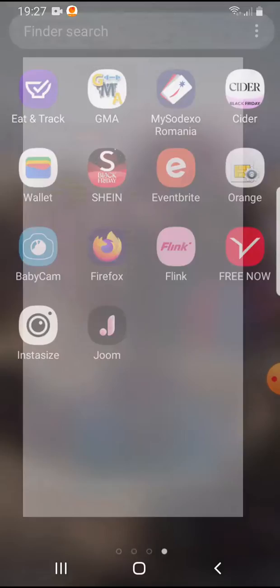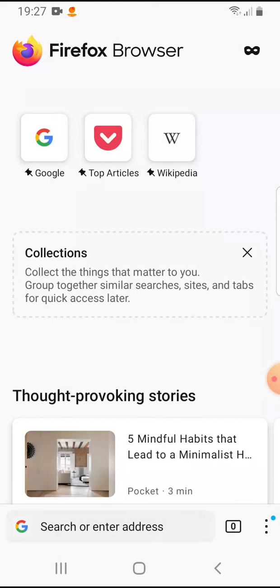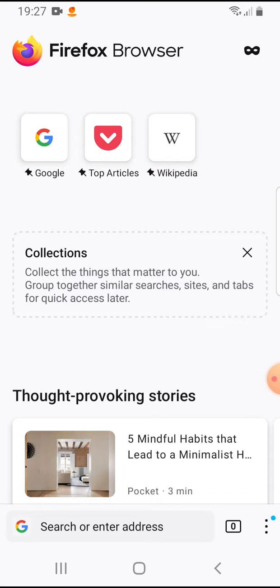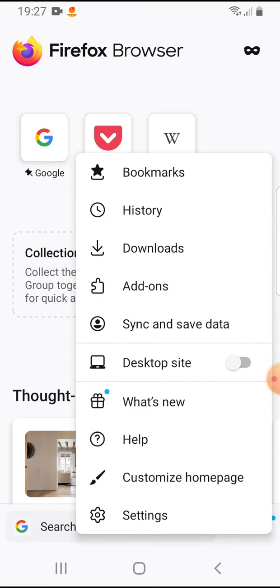So let's jump into it. Open the Firefox app on the bottom right corner, you will see these three dots and if you tap on it, it will open the menu bar.